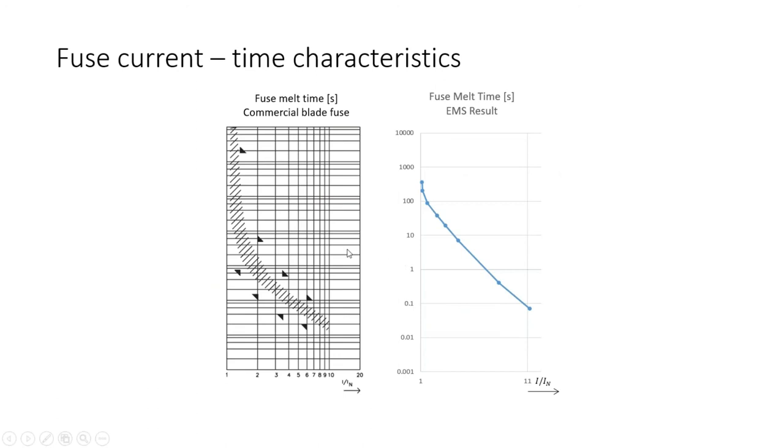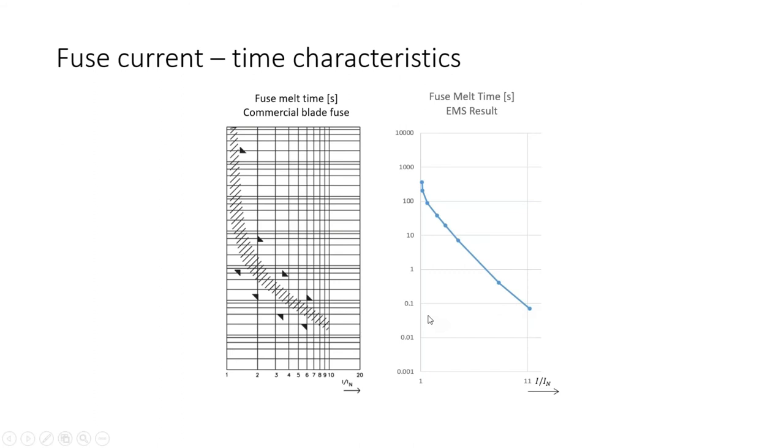On the left you can see time characteristics of a commercial blade fuse. The EMS results we have obtained for this fuse closely resemble these characteristics. It definitely has a similar trend and allows us to conclude that EMS is giving reliable results that actually match industry standard for fuse design.